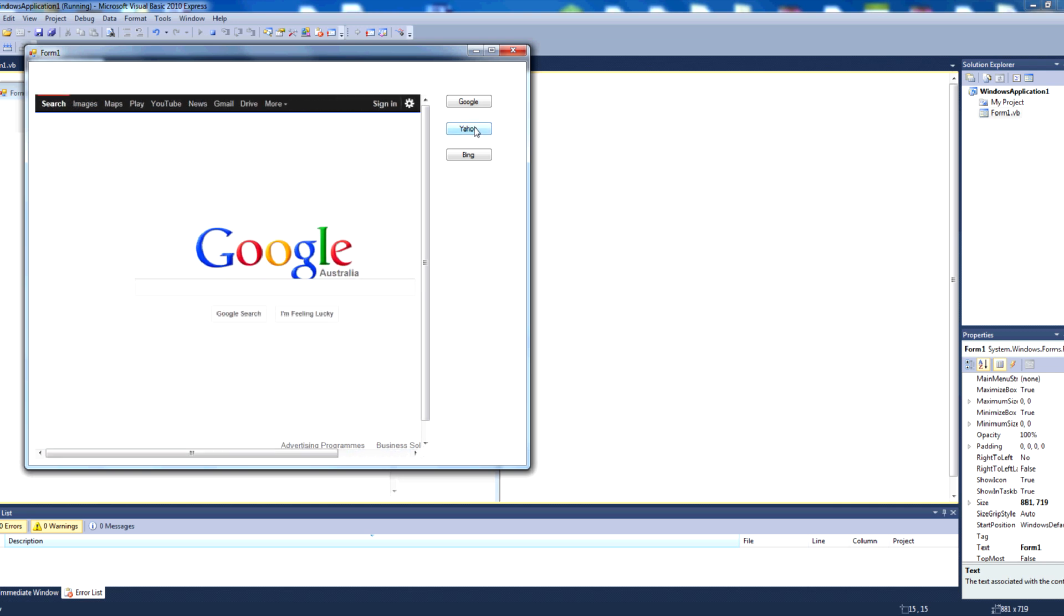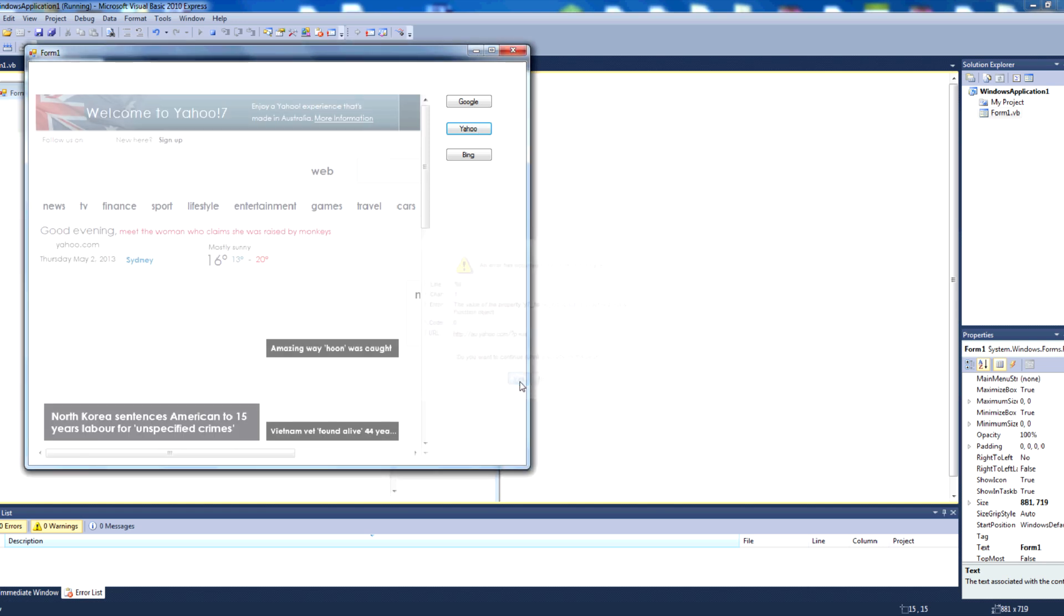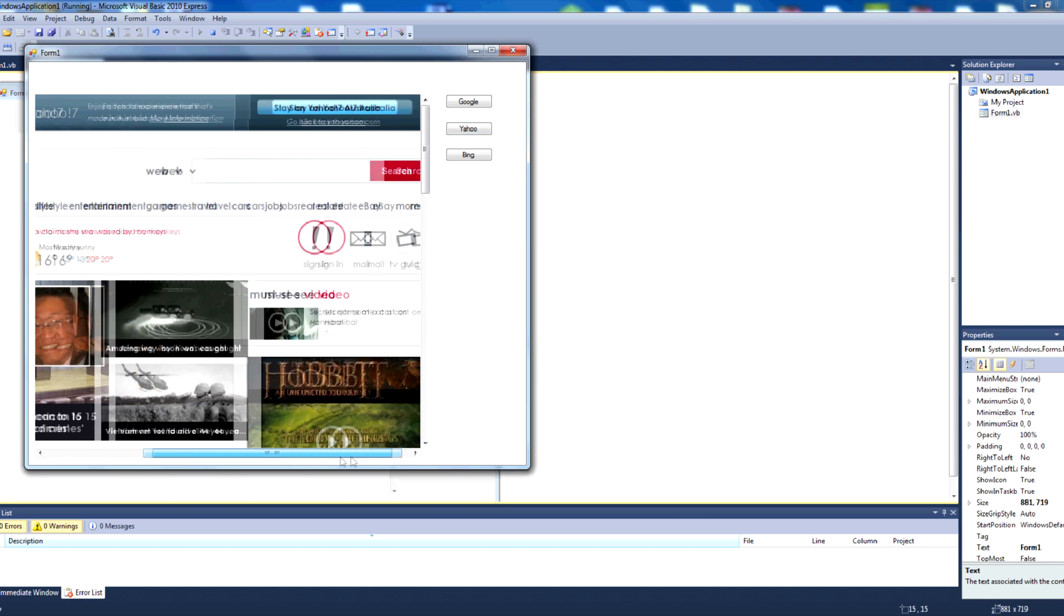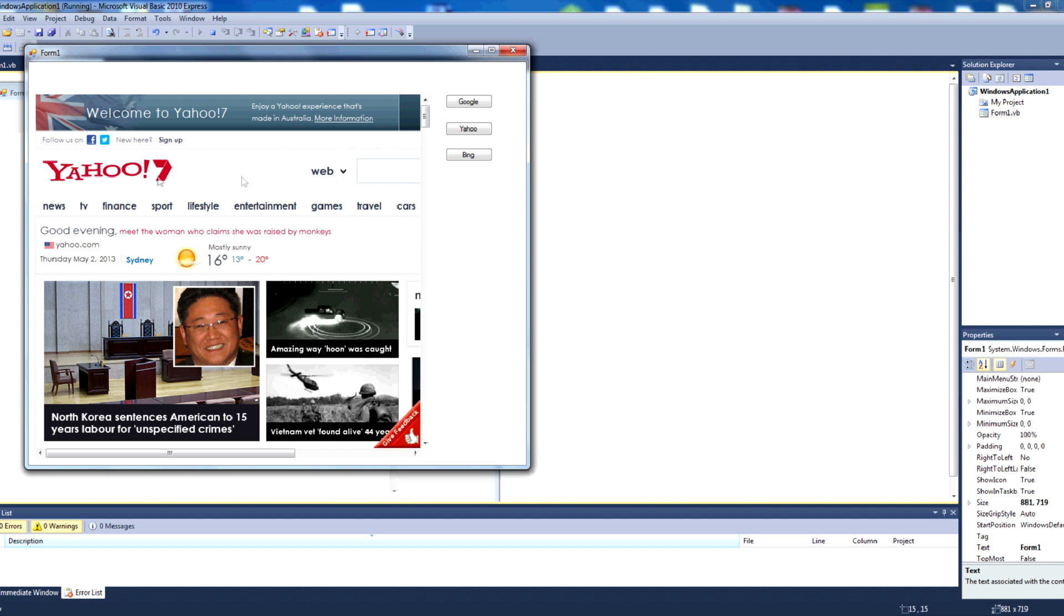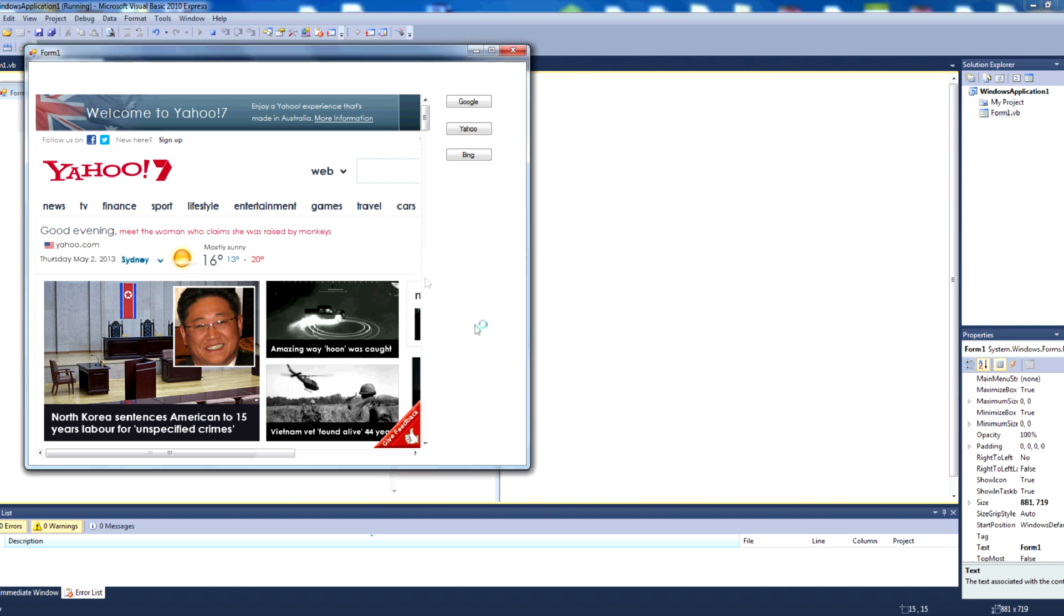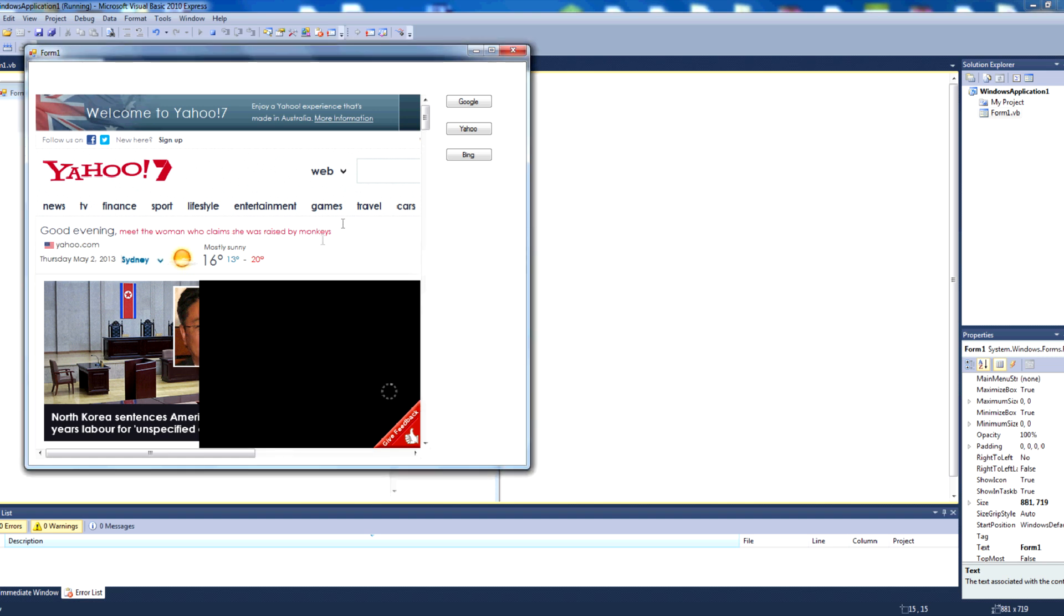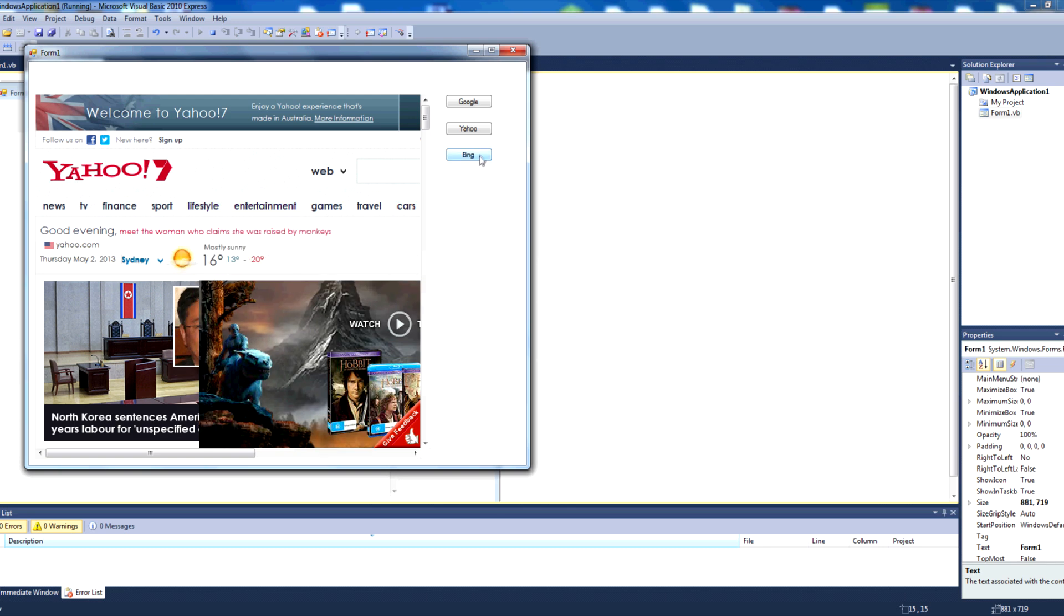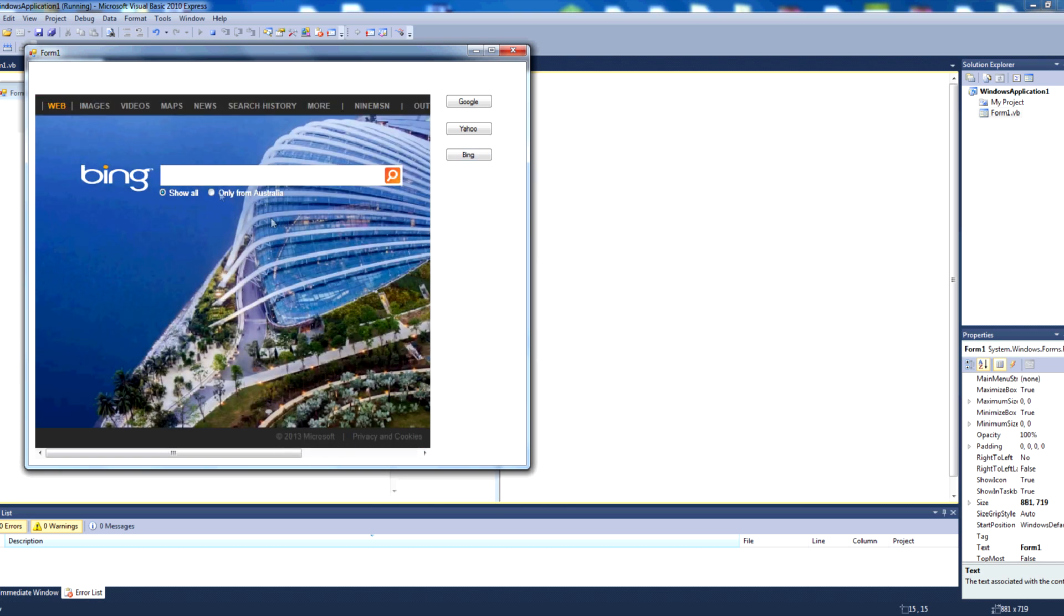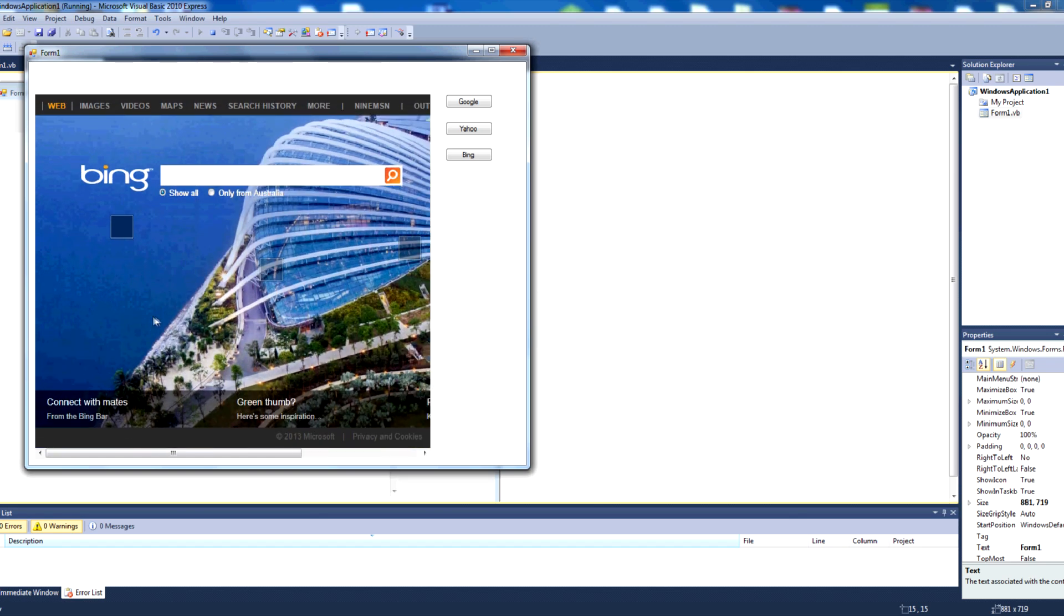If we press yahoo, it loads a yahoo page. And sorry about that error. That error seemed to be a script error from yahoo's side. Here it is again. Okay, so that seems to be an issue from yahoo there. Let's try bing. And there we go, no error there as well.